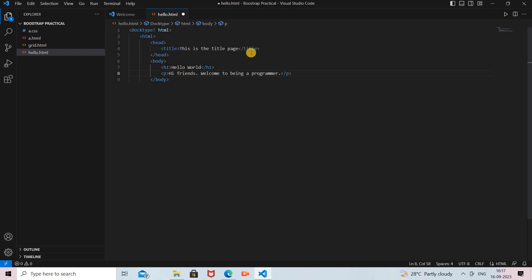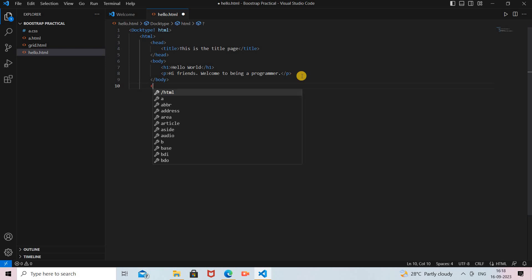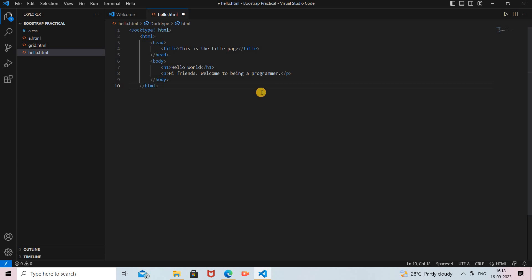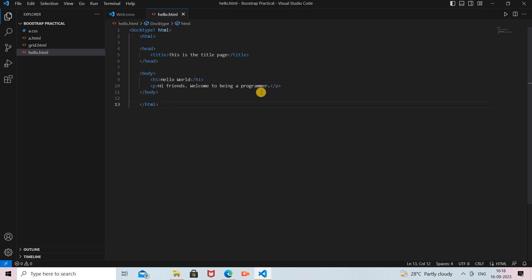Every tag that is opened in your HTML must be closed. After the content, the body tag is closed, and then the HTML tag — which was opened at the beginning — is also closed. This is the basic HTML file.